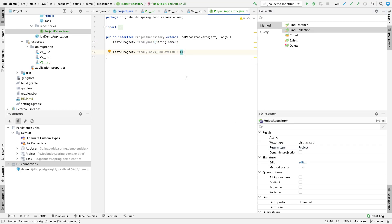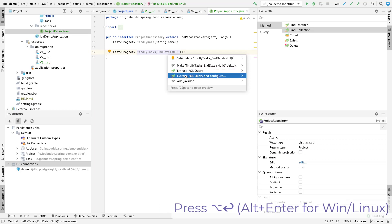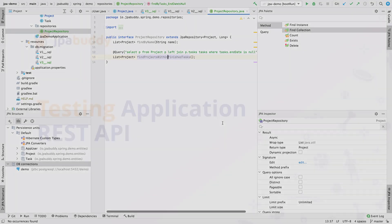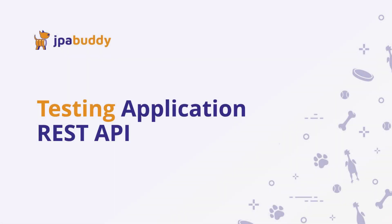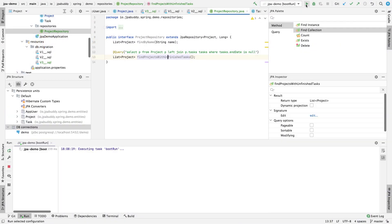The method name doesn't look great. Let's rename the method but keep the query. We're ready to try the application REST API. Start the application.